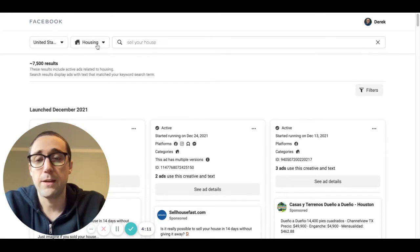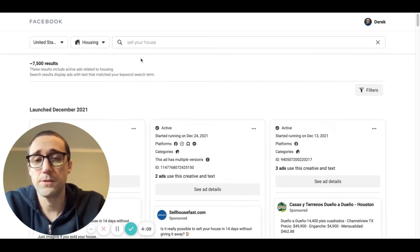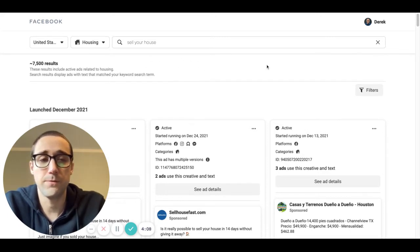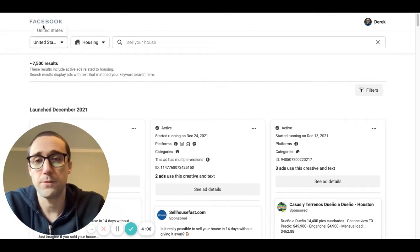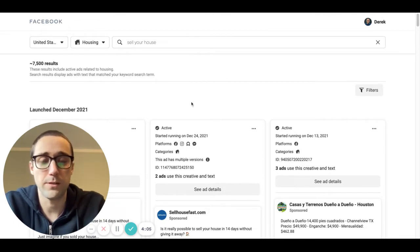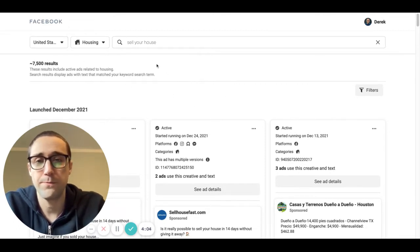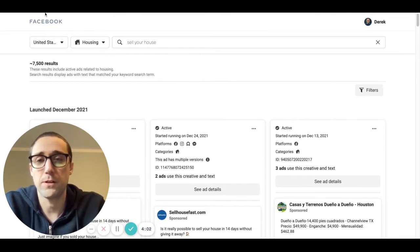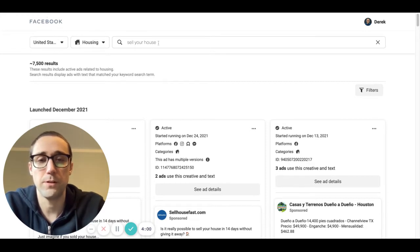The ad library on Facebook is actually really good for finding new ad copy, so that's where we're at now, that's what we're looking at here. And you can go to facebook.com/ad/library to go there.